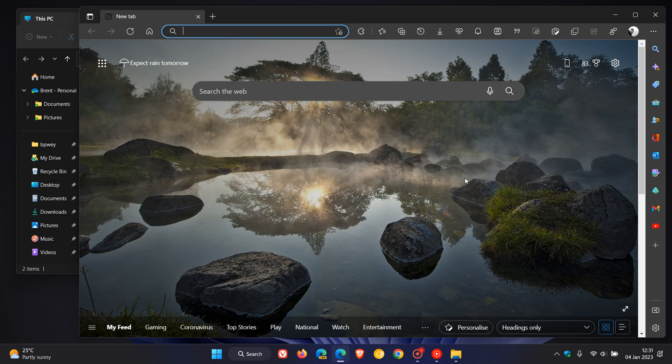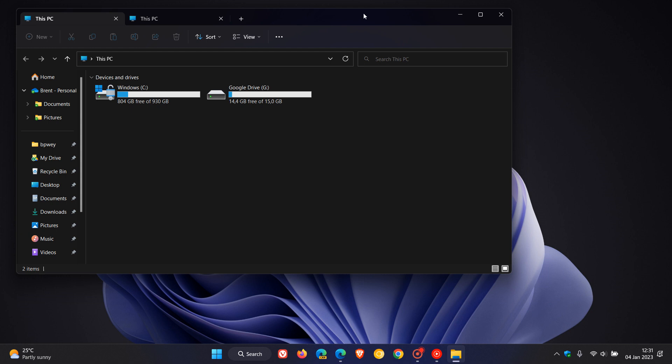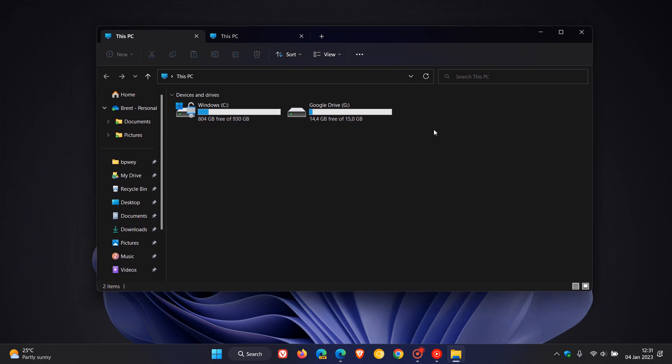running Windows 11 version 22H2, according to several posts on Microsoft's Feedback Hub.